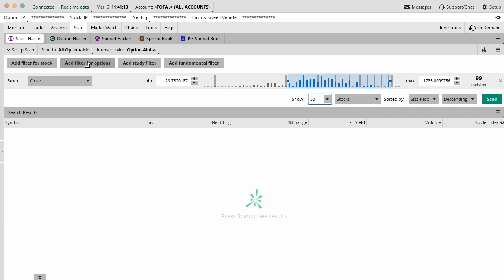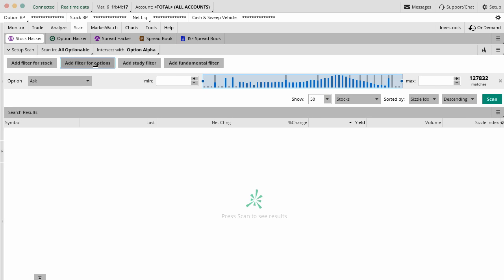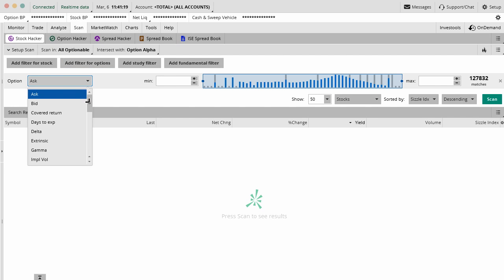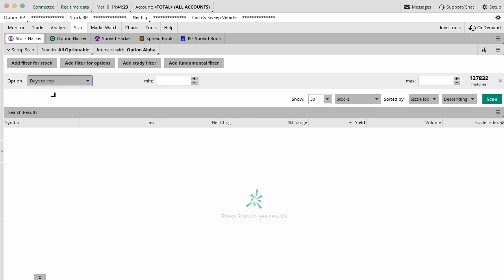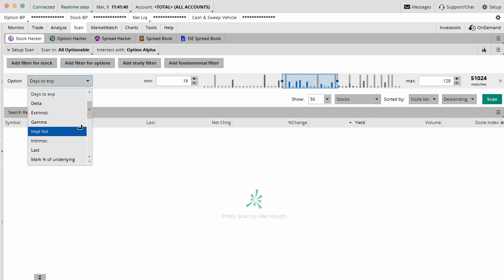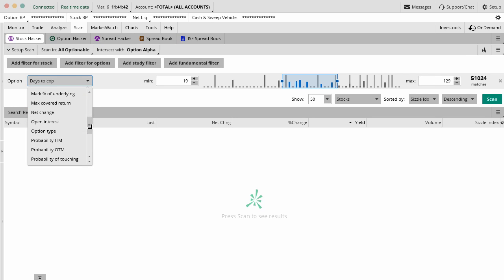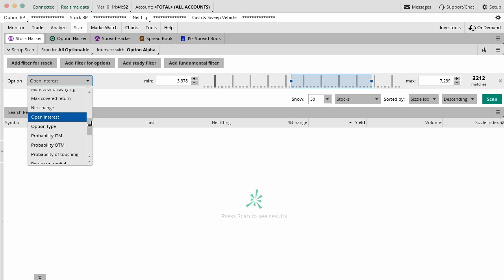Another study that we can add is an options filter. We can add an options filter which is really cool because what we can do is actually filter by a bunch of different things like days to expiration. So only show me things that are 19 days to expiration to 129 days to expiration, whatever the case is. We can also show by open interest. So we can say generally show me stuff that's got really good open interest, maybe over a couple thousand to 7,000, doesn't really matter.